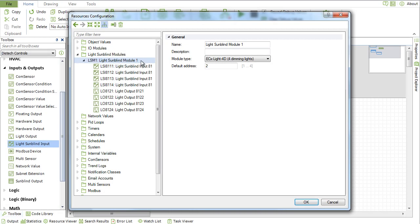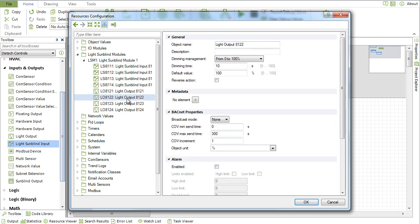The ECX light and sun blind modules are now supported by ECY series controllers.